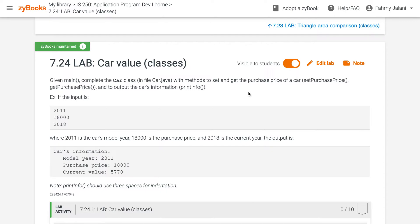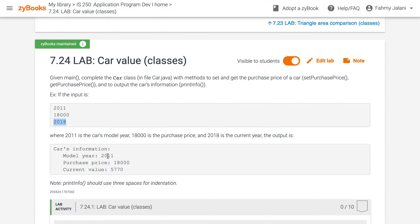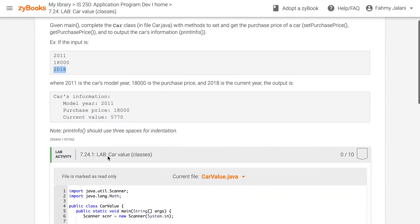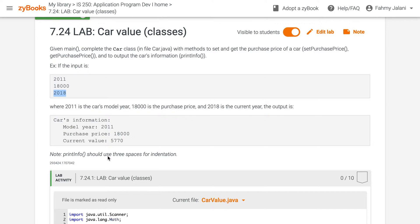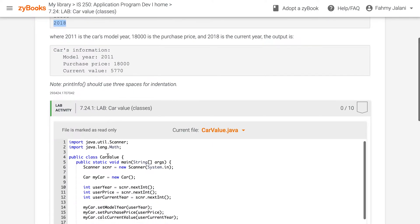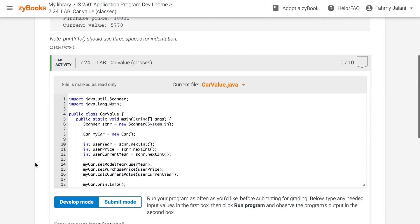The example we'll be covering today is a car value program. This program essentially requires the user to input three values: the year of the car, the price, and the current year. So let's jump into it.